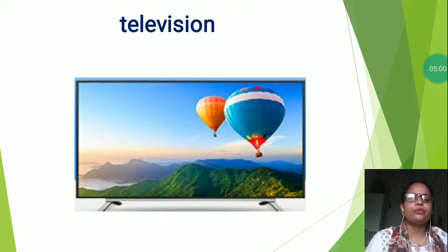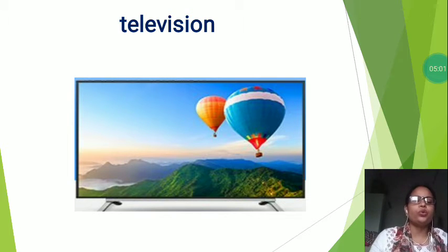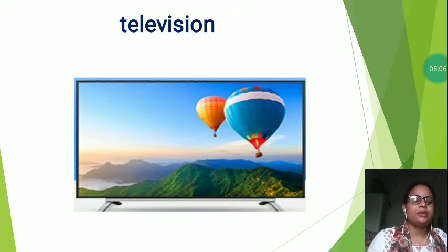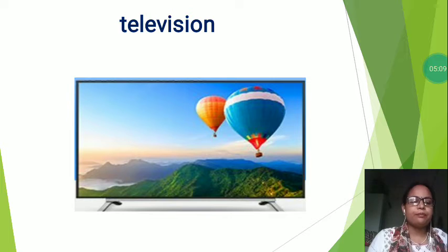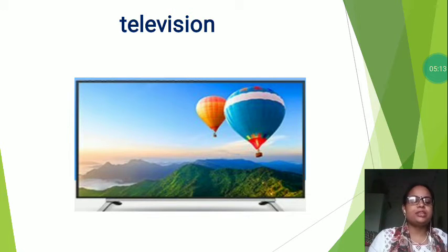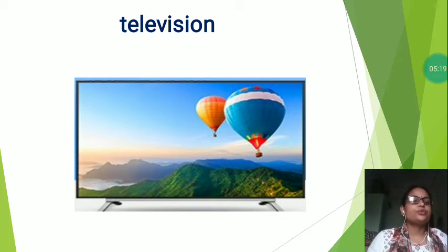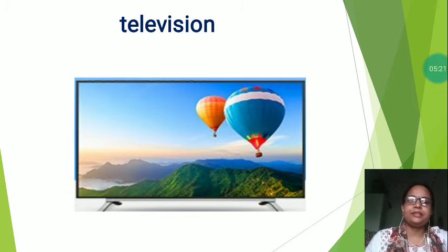Television has brought the whole world into our house. It is the main source of entertainment in today's life. Television can play a great part in educating and instructing people in the right way of life. So this is television.